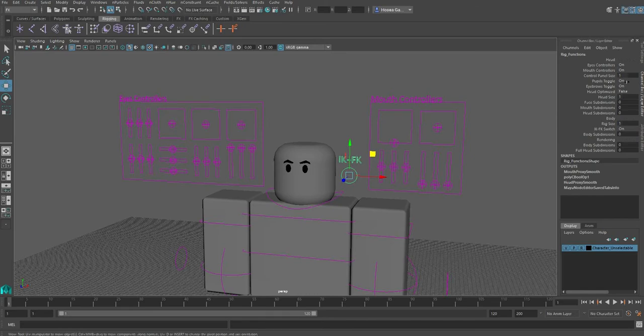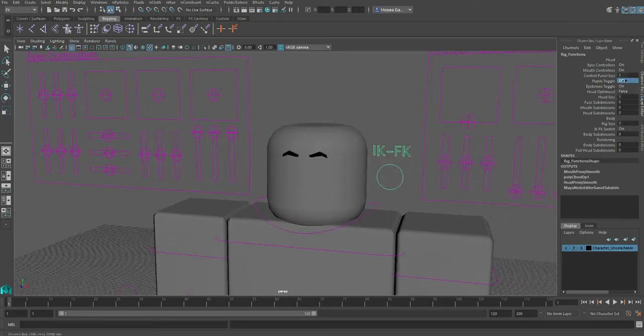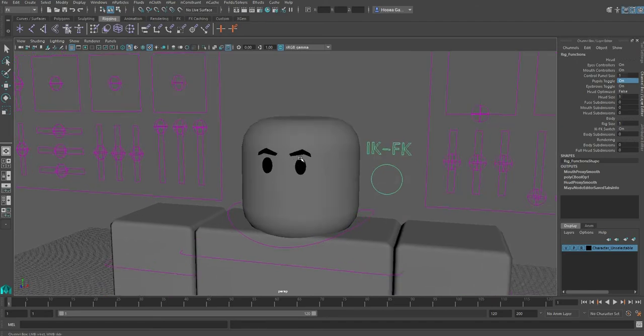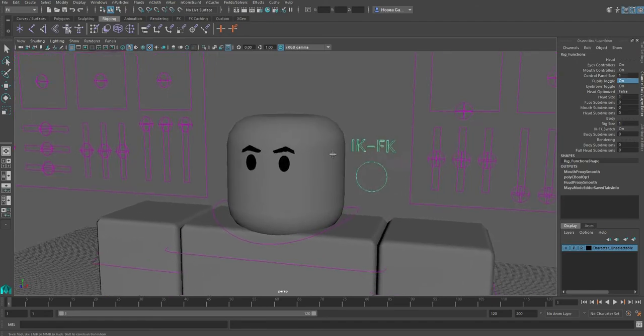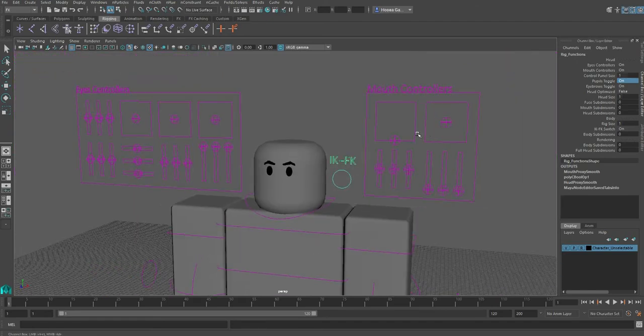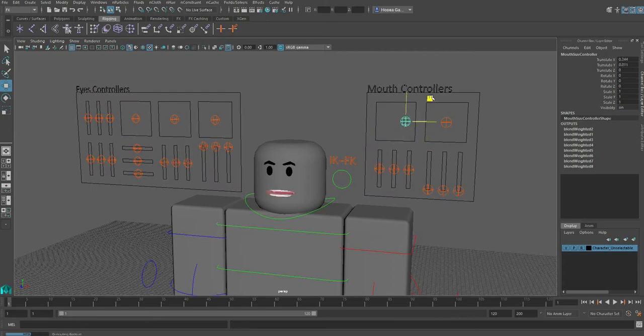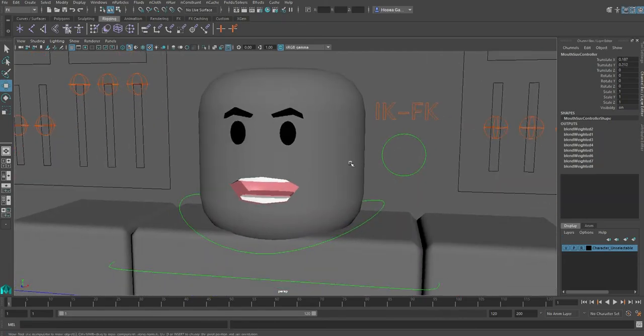We have got the pupil and eyebrow toggle controller. You can turn them on and off right now, which wasn't possible in the previous version of the rig. And here comes a very important part. Let's actually open the mouth for this.